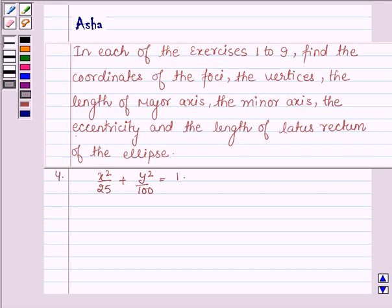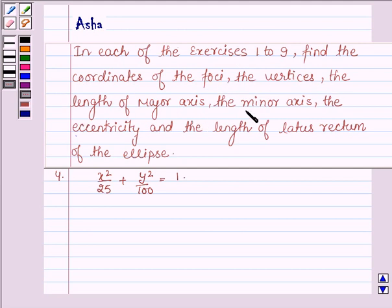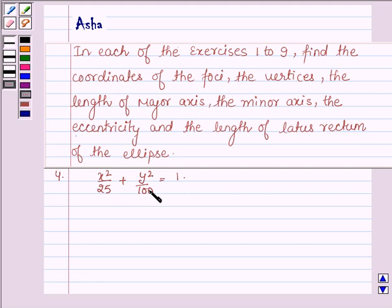Hello and welcome to the session. The question says: in each of the exercises 1 to 9, find the coordinates of the foci, the vertices, the length of the major axis, the minor axis, the eccentricity and the length of latus rectum of the ellipse. The fourth one is x squared upon 25 plus y squared upon 100 is equal to 1.